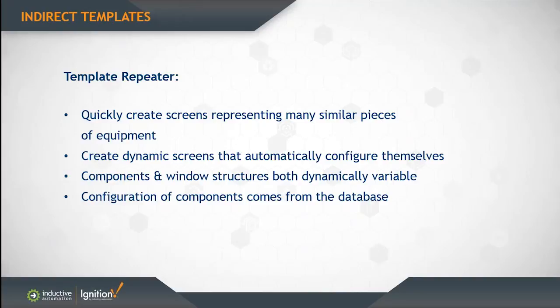That makes both the components and the window structures dynamically variable. The configuration of the components can come from a database and that makes for very nice projects that can be driven by a user in the runtime.